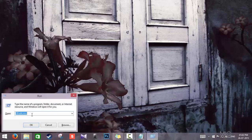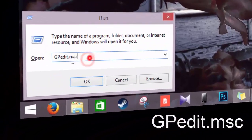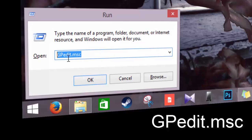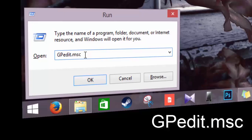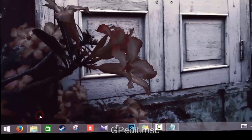After launching the Run command window, enter this text: gpedit.msc and click OK.